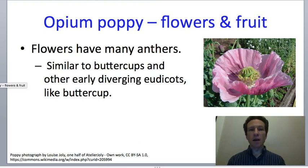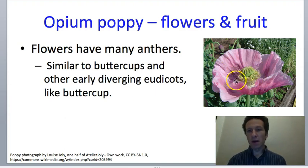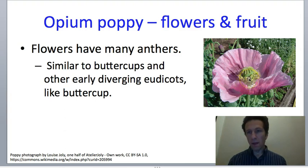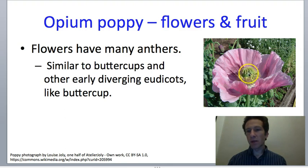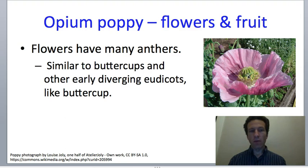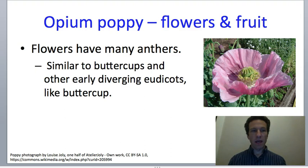Looking at the characteristics of the opium poppy: just like the California poppy, there are many anthers—a characteristic of the family. The pistil in the middle is a collection of several carpels, each with a distinctively shaped stigma. This central pistil is what enlarges to give us the capsule, and flowers with many anthers are a defining trait.